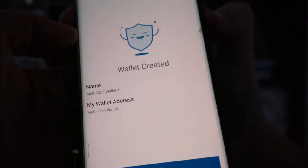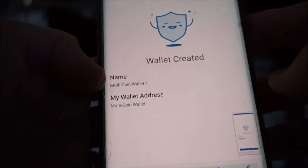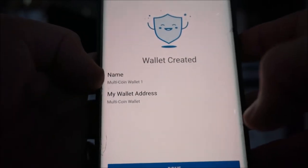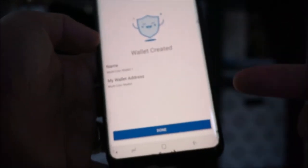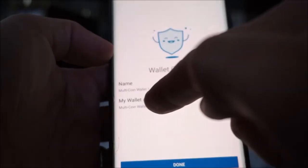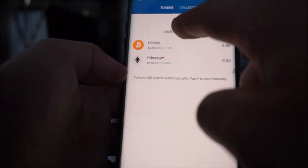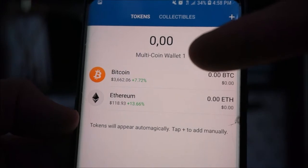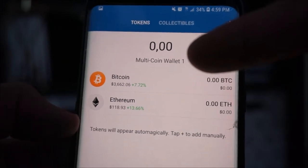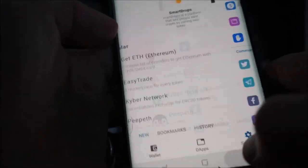Now screenshot this, or write this down. You need to remember the name — Multicoin Wallet 1, or whatever the name comes up as for you. Write that down because you'll need it. That name can be edited as well — you can click into the settings and change the wallet name to whatever you'd like.